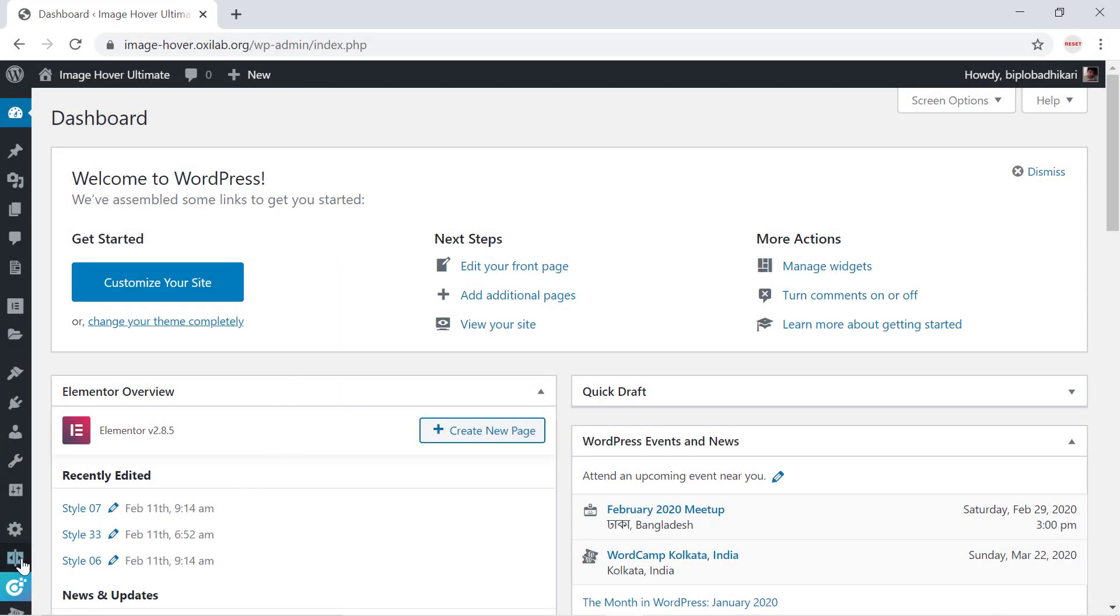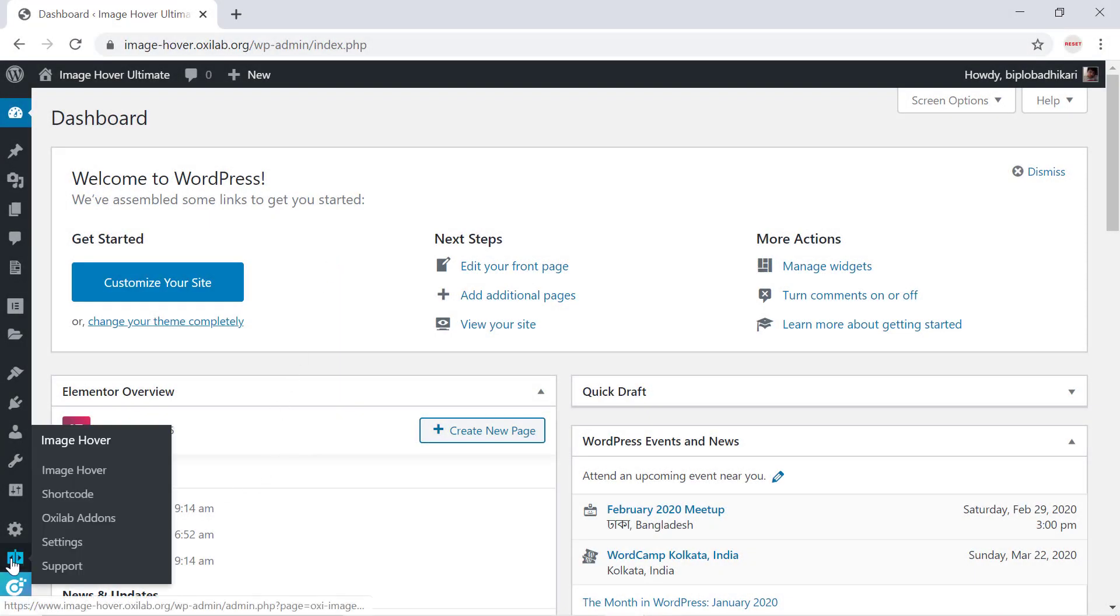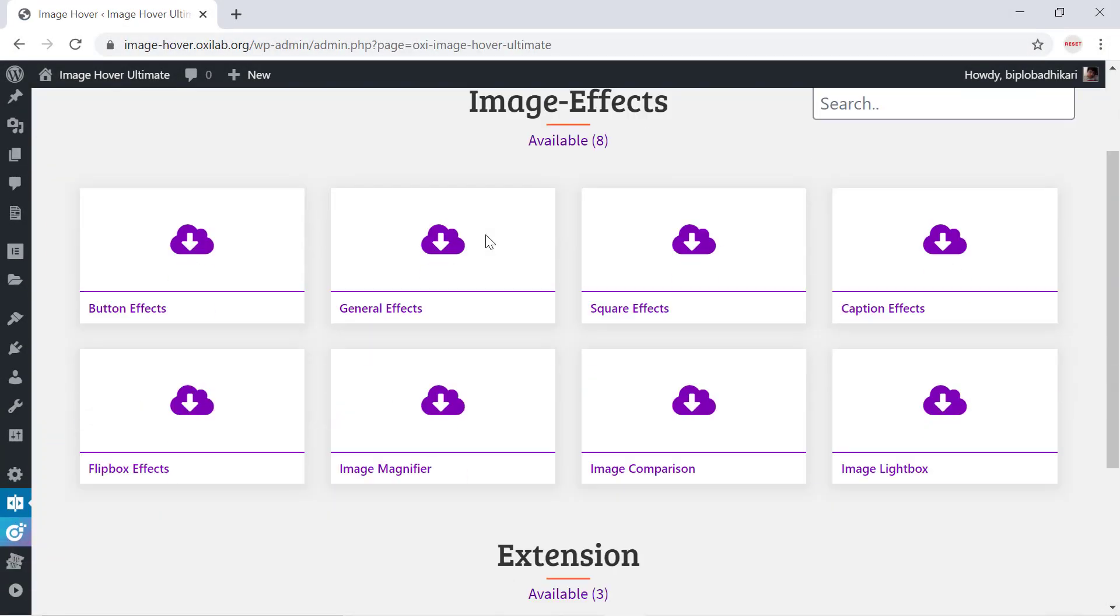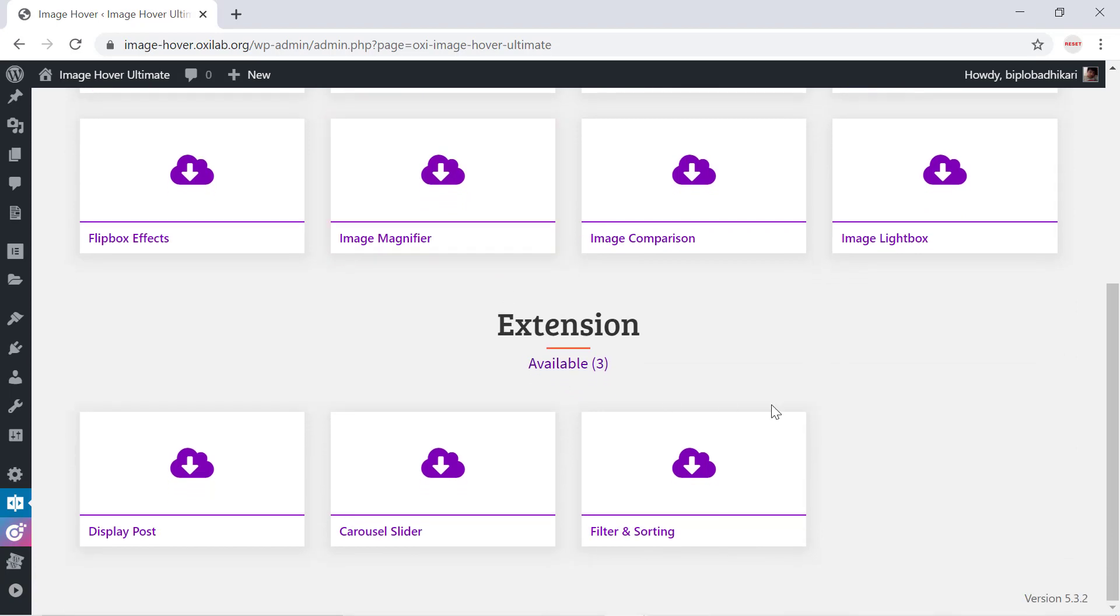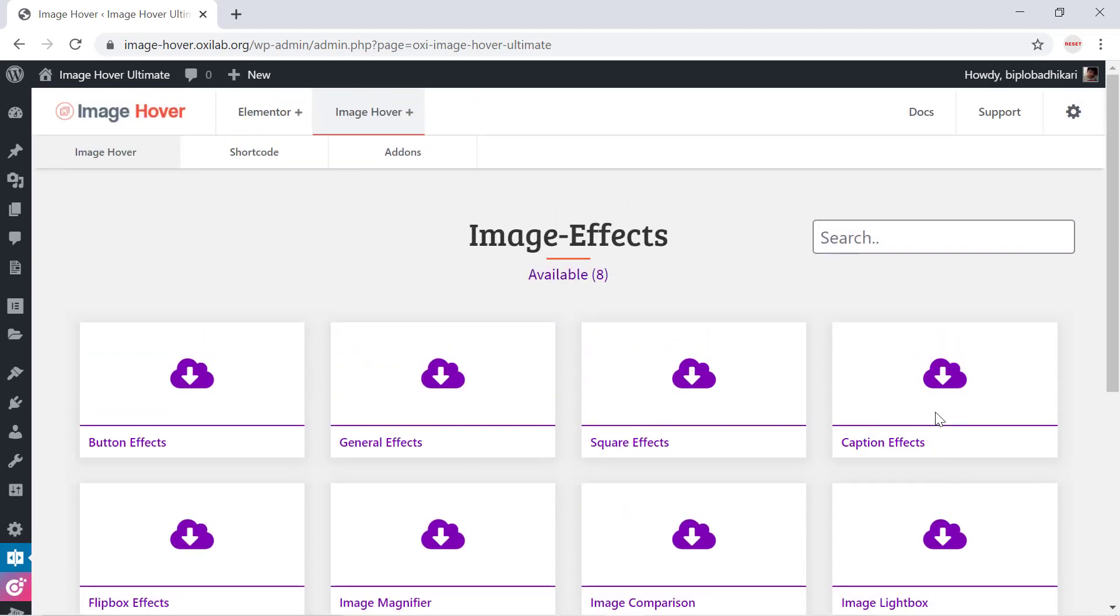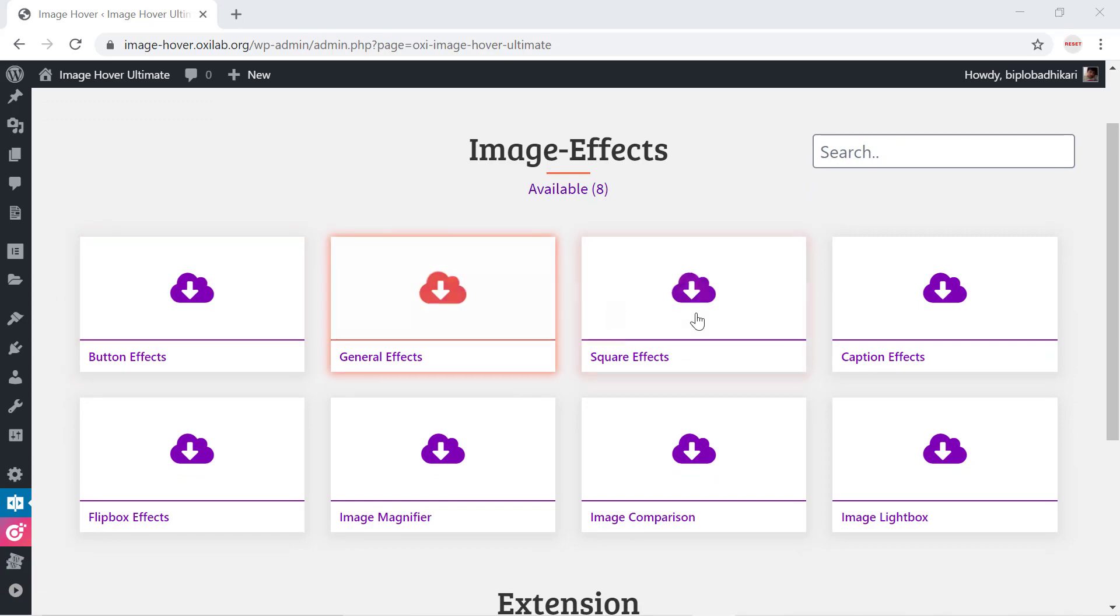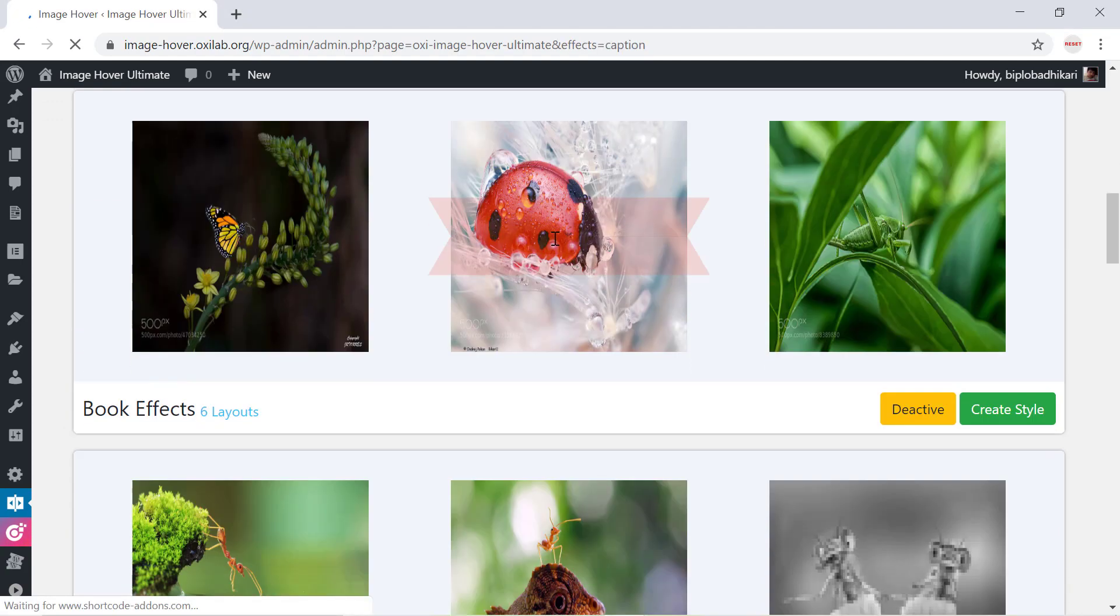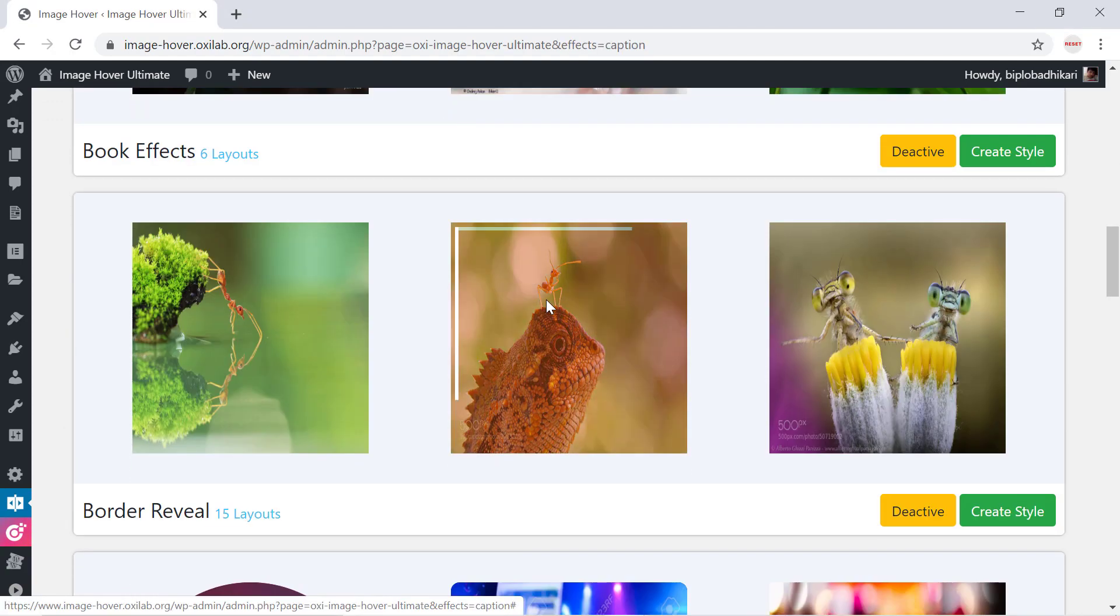Thank you very much. To install Image Hover Ultimate, after coming to the Image Hover home page, it's well decorated with eight types of effects and three extensions. Each element or group is created with a couple of templates while you can create your desired design.